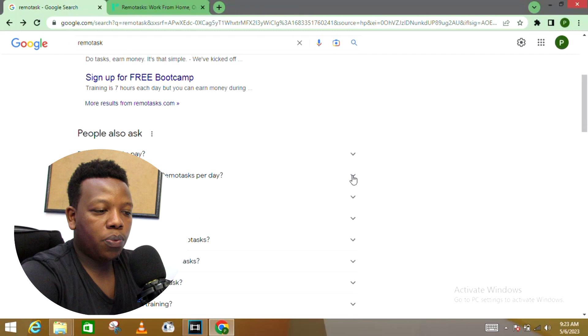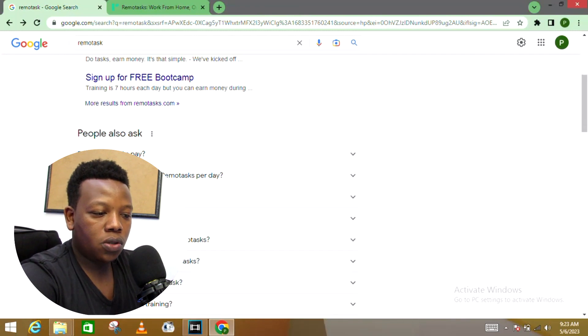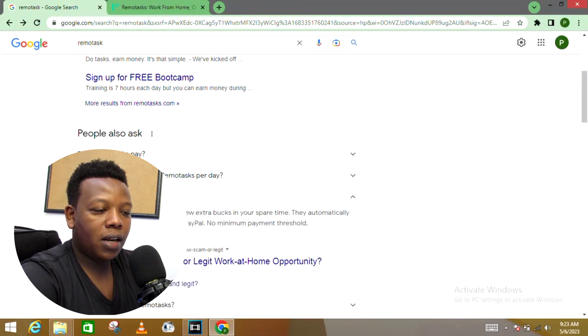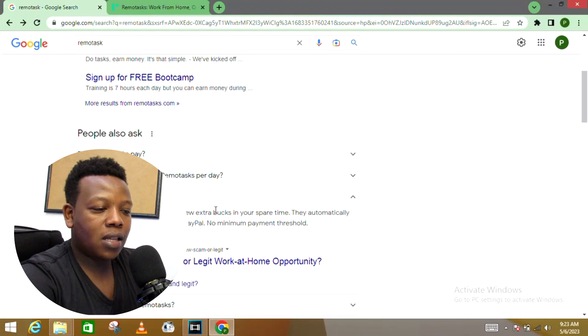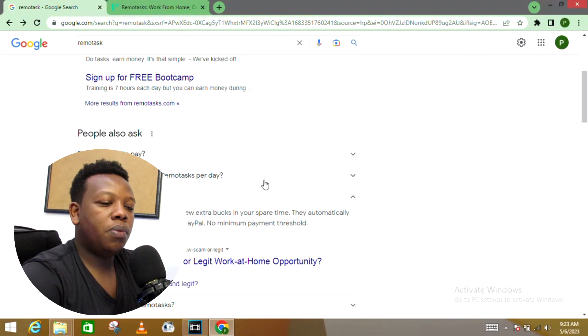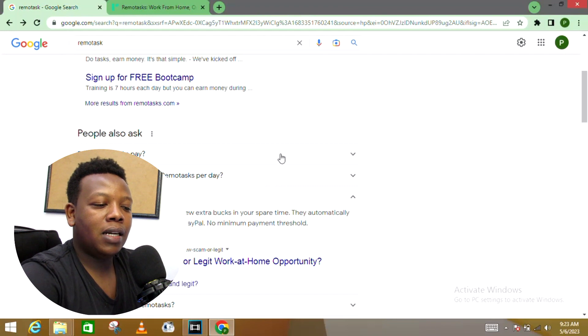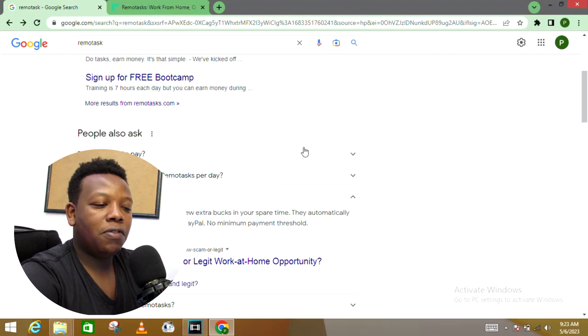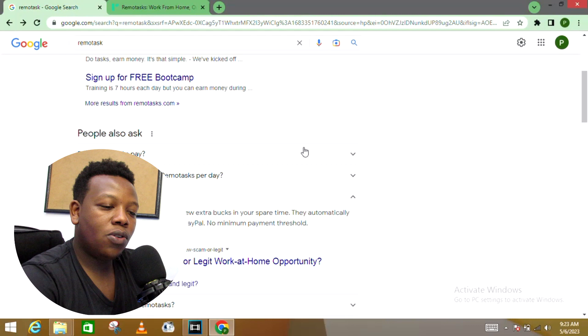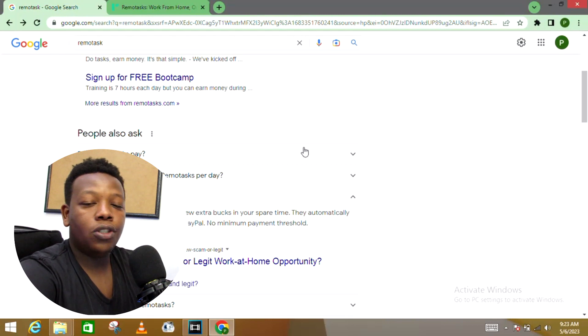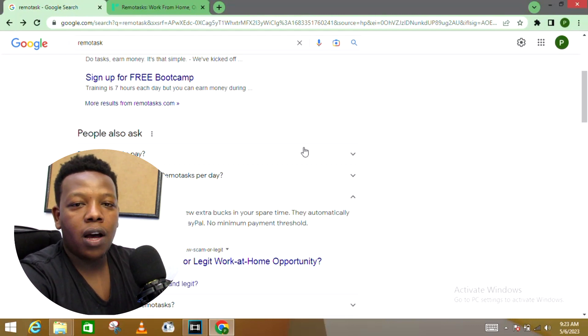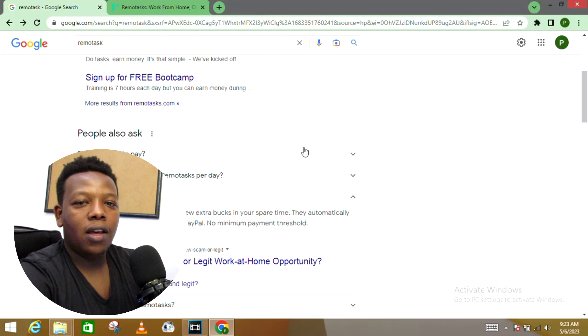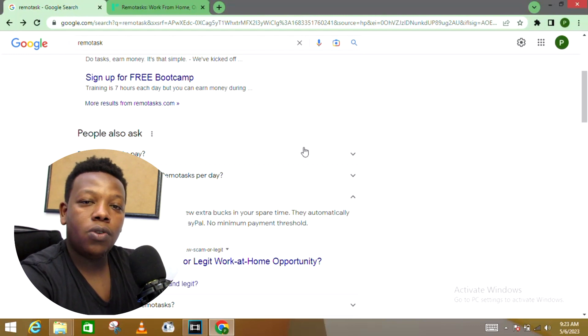Let's look into one more question before we proceed into their home page: Is Remote Tasks safe and legit? Remote Tasks is a legit way to earn a few extra bucks in your spare time. They automatically release payment every Friday via PayPal. There's no minimum payment threshold, meaning even if you earn one dollar, you can go ahead and withdraw it to your PayPal account.